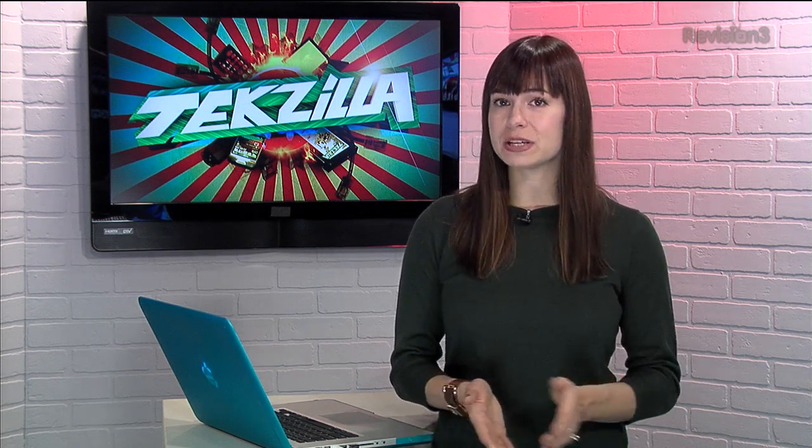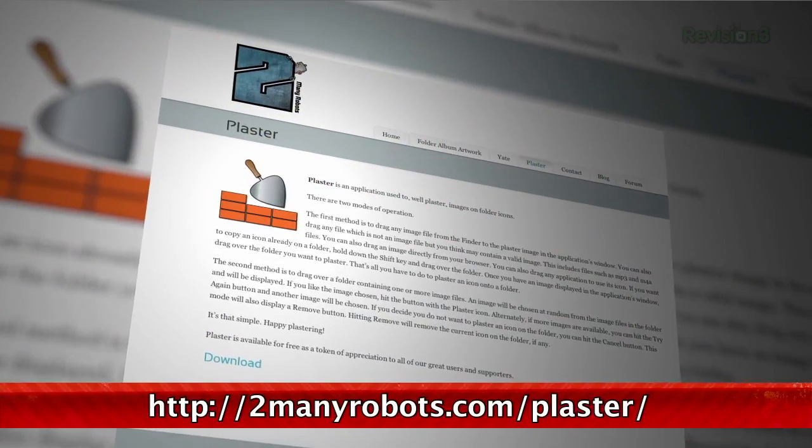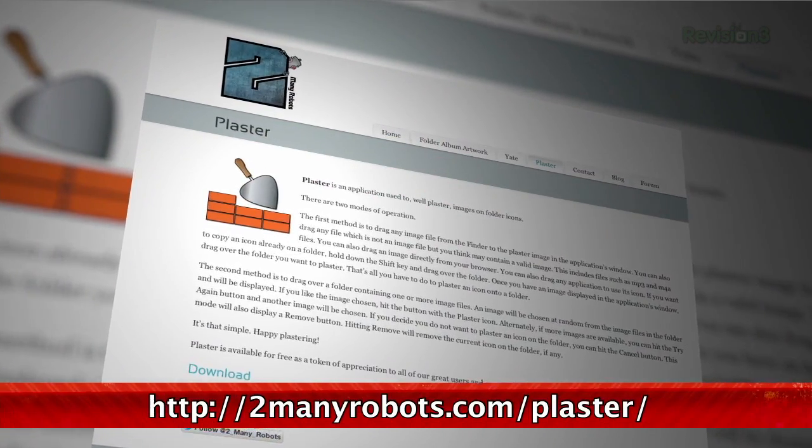Addictive Tips points us to a great piece of free software today that enables OS X users to make any image a folder icon. It's called Plaster, and you can grab it at TooManyRobots.com.